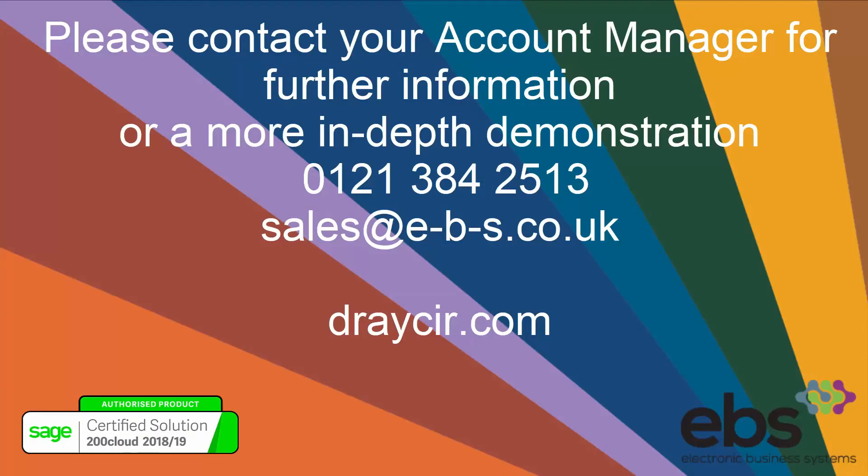Spindle Document Management is an easy-to-use solution which is fully integrated into Sage 200, enabling businesses to take a large step towards becoming a paper-free office. Don't take our word for it. Talk to your Sage business partner or get in touch with Dracer for further information or a more in-depth demonstration.